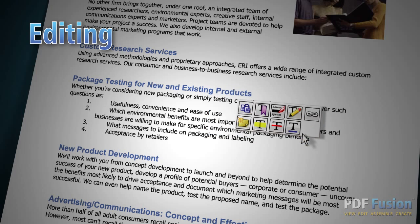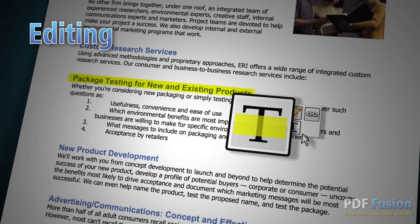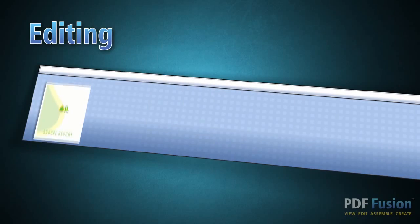Are you looking for a better way to collaborate with colleagues or clients? With PDF Fusion, you can add bookmarks, highlight text, or add sticky notes to easily share your ideas and comments.